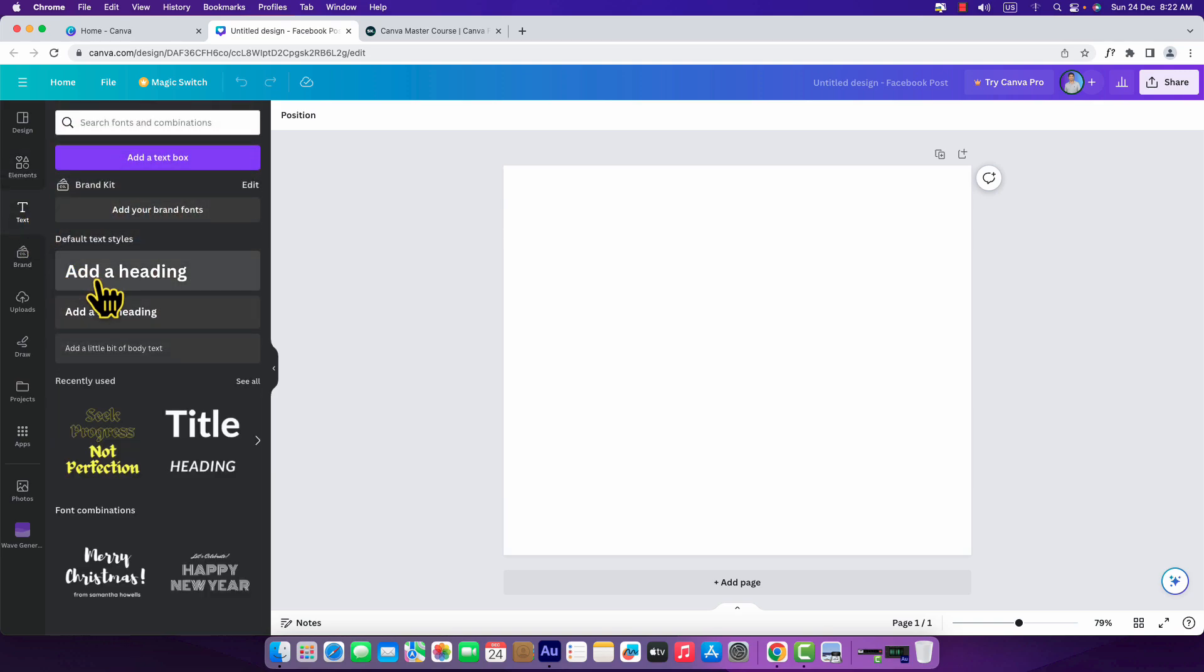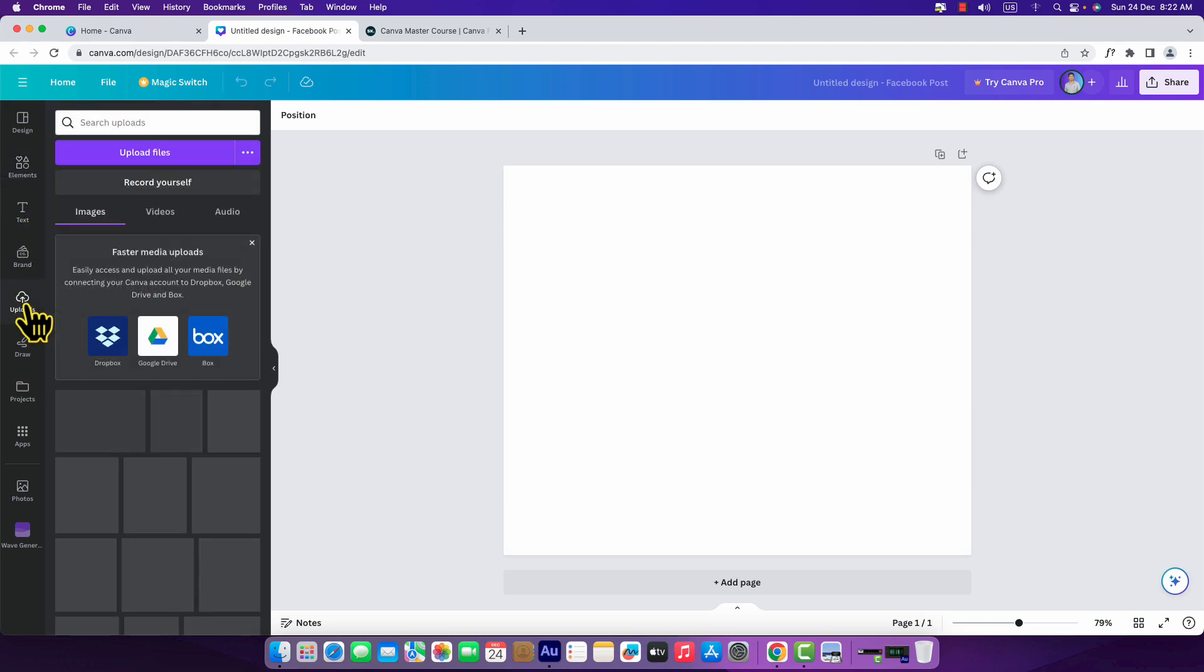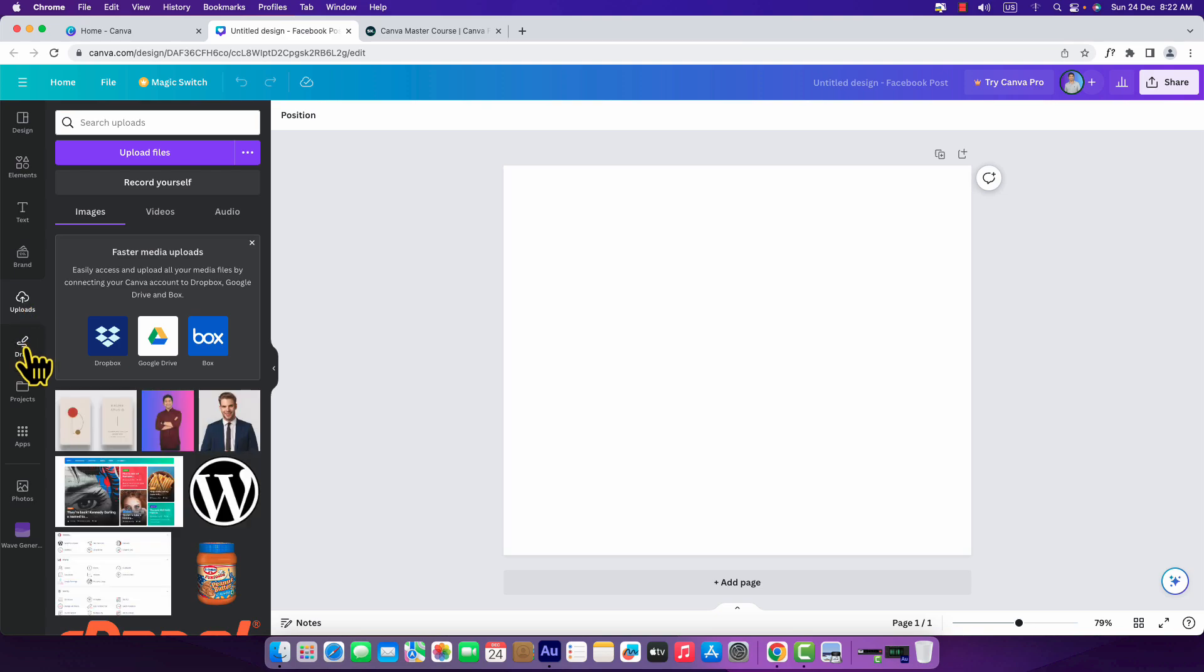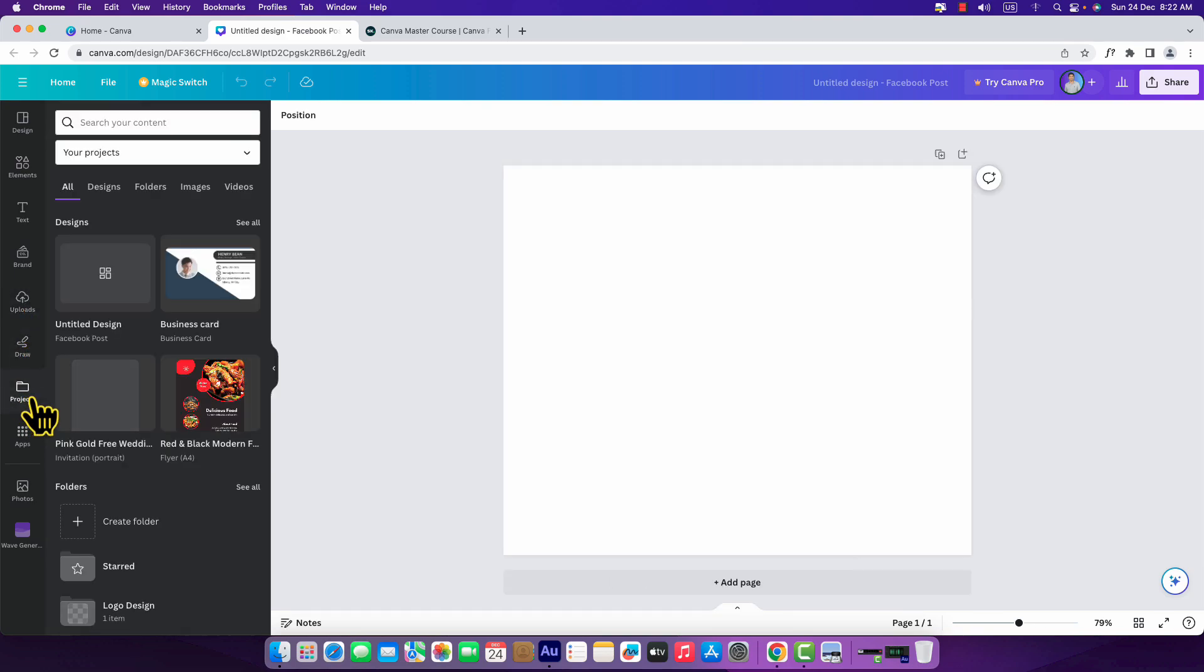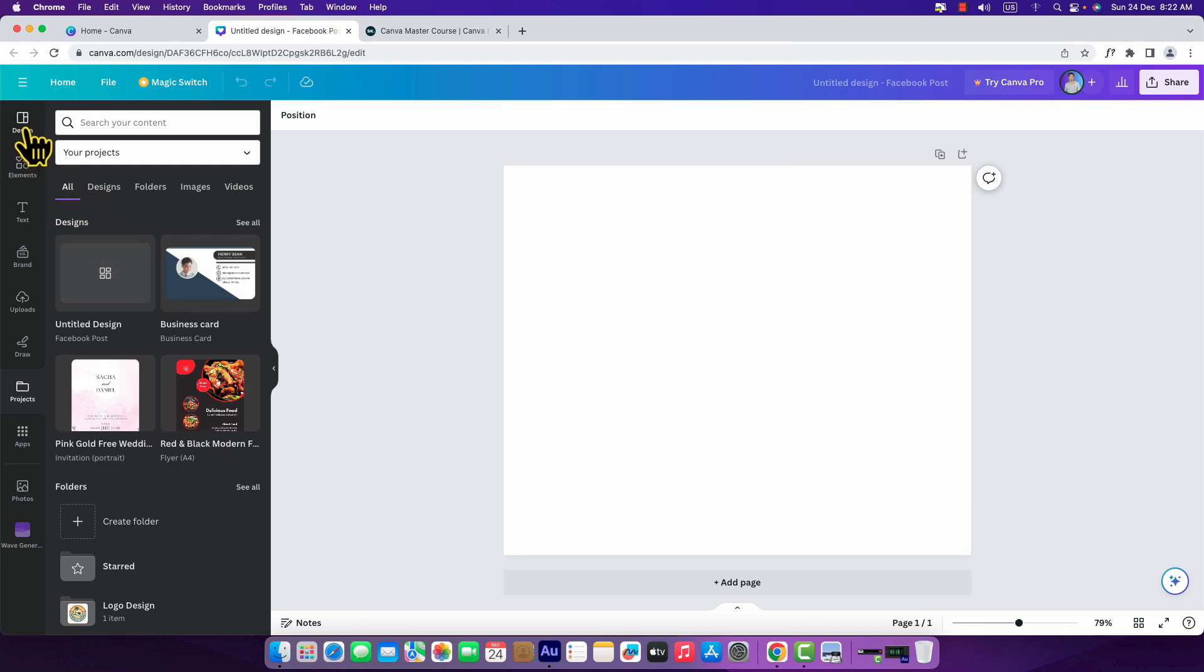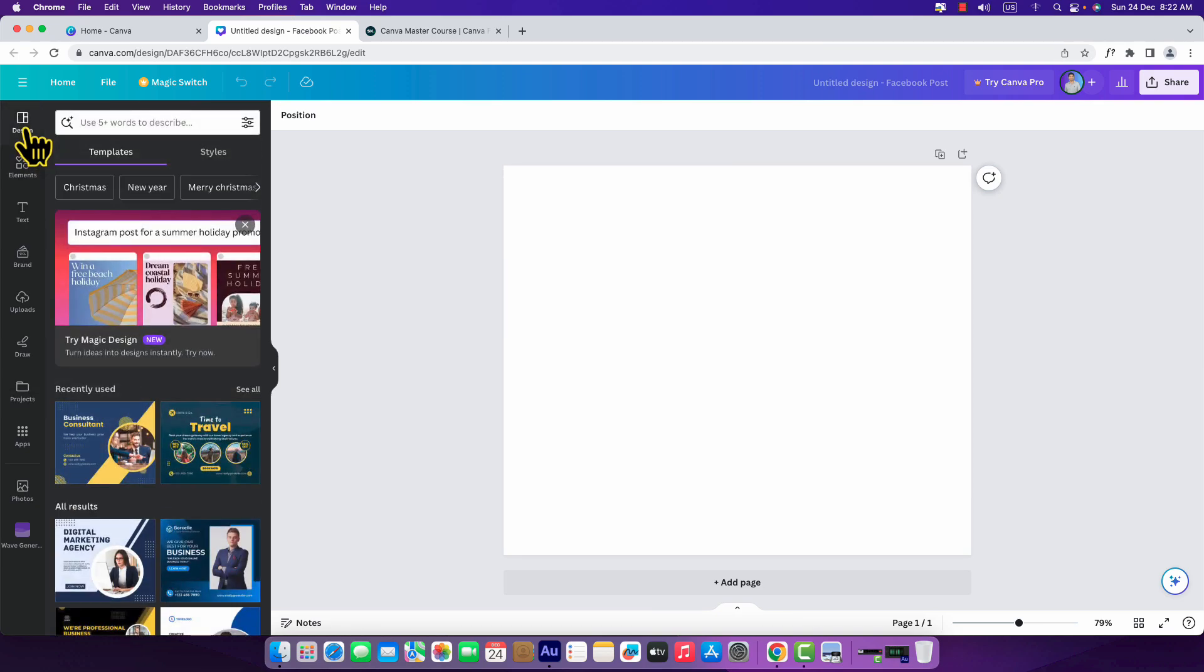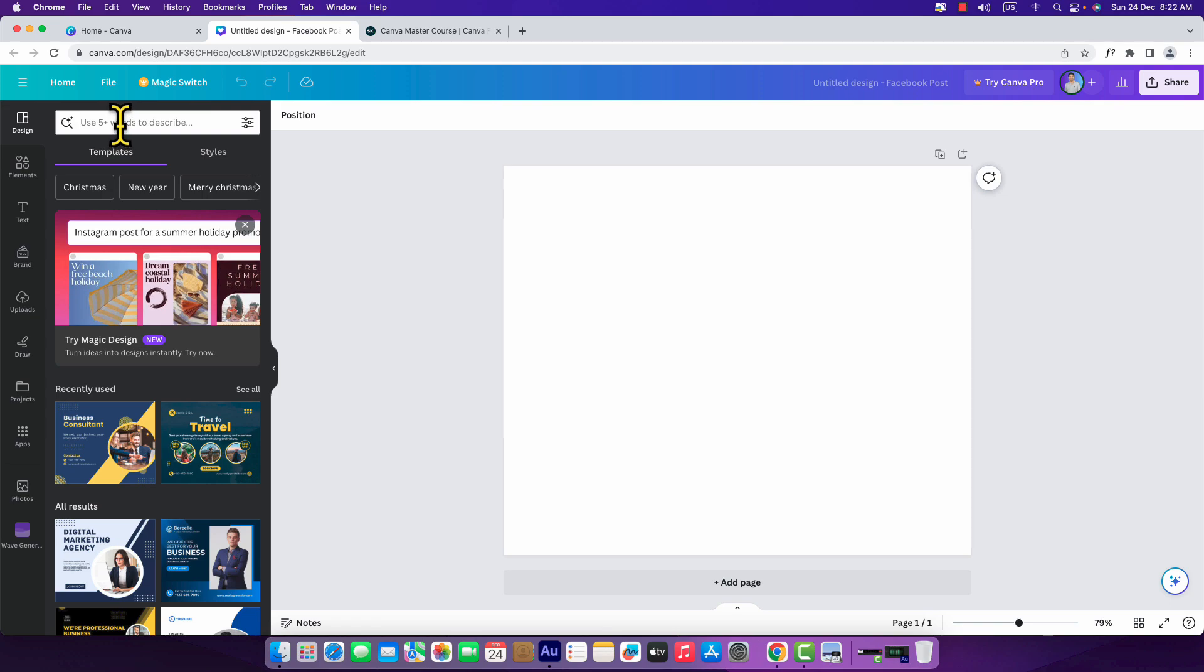And then goes text. We can add text to our design through here. We can upload anything, we can draw anything, and under projects we'll see all the projects we have completed. Let's get back to the design where we'll see the templates.